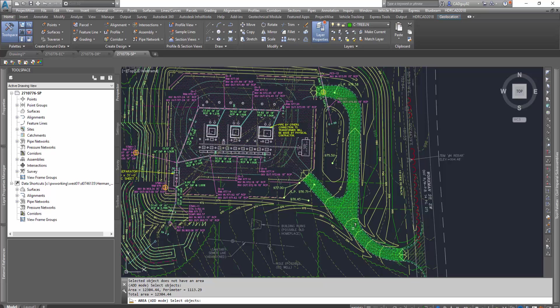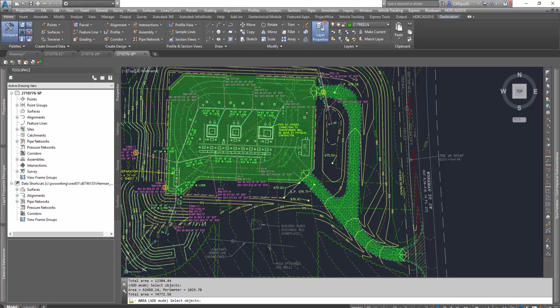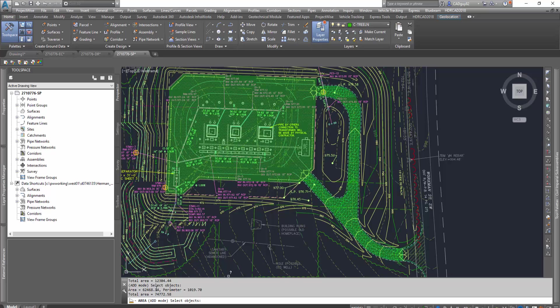So right now we've got the driveway, and we're going to select the pad in which we're laying our equipment on, and then we're going to select the entrance. But as you can see in the bottom, in the command line, you can see the running total of our areas, and it'll also give you the individual areas as well.